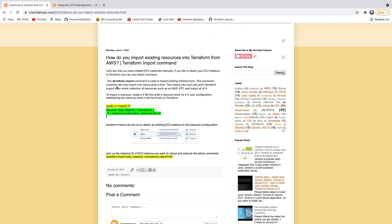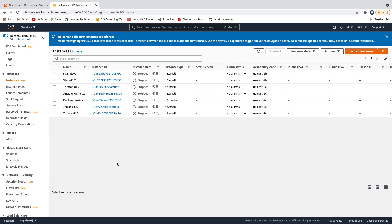Hello guys, welcome back. In this video we are going to learn how to import your existing resources into Terraform from AWS cloud. Let's say you have created your EC2 instances, S3 bucket, or any resources in AWS cloud outside of Terraform — for example, created manually. But you want to bring them under Terraform so that Terraform can actually manage them. That's exactly what we are going to learn in this video.